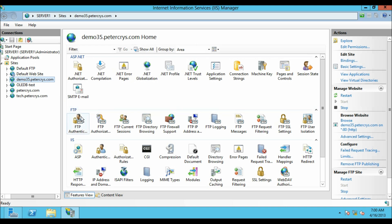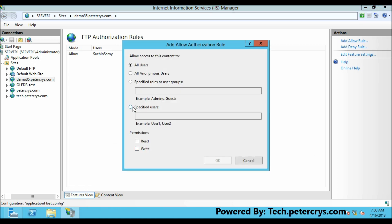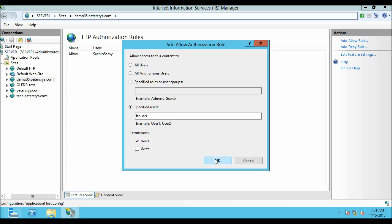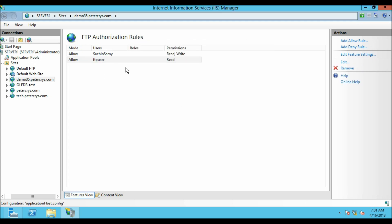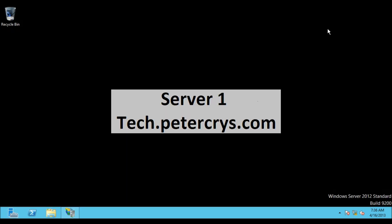We are going to add one more user so that two users will use this one FTP site. Let's click Add Allow Rule, click on Specific User. This user was created in our previous tutorial — the name is FTP user. On the permissions option we are going to give only read permission to this user, so this user will only be able to read files and cannot delete or write anything. You should see our previous tutorial on how to create a default FTP site. Now let's go to our client machine.